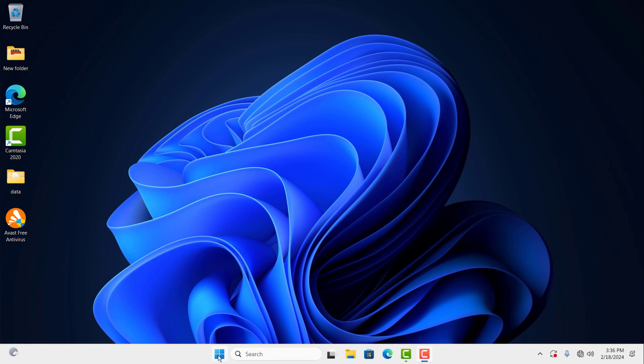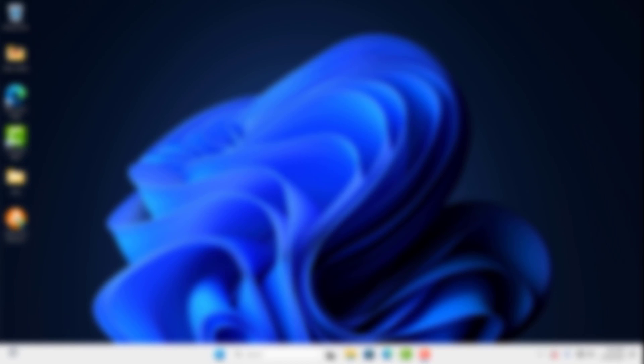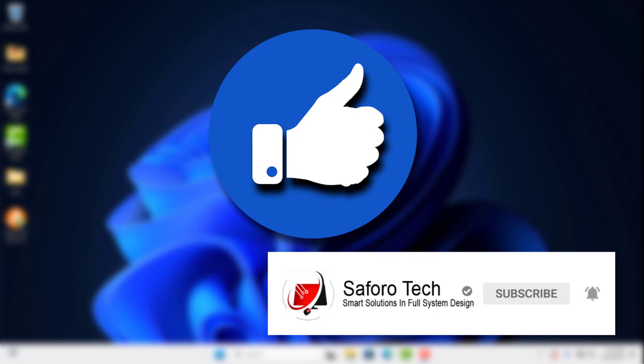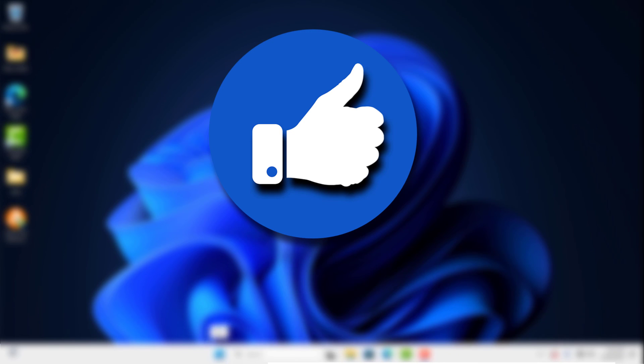I hope this tutorial was helpful and was able to solve your problem. Please hit the like button and subscribe for more amazing tutorials. Thanks for watching, have a good evening, and I'll see you in the next one.